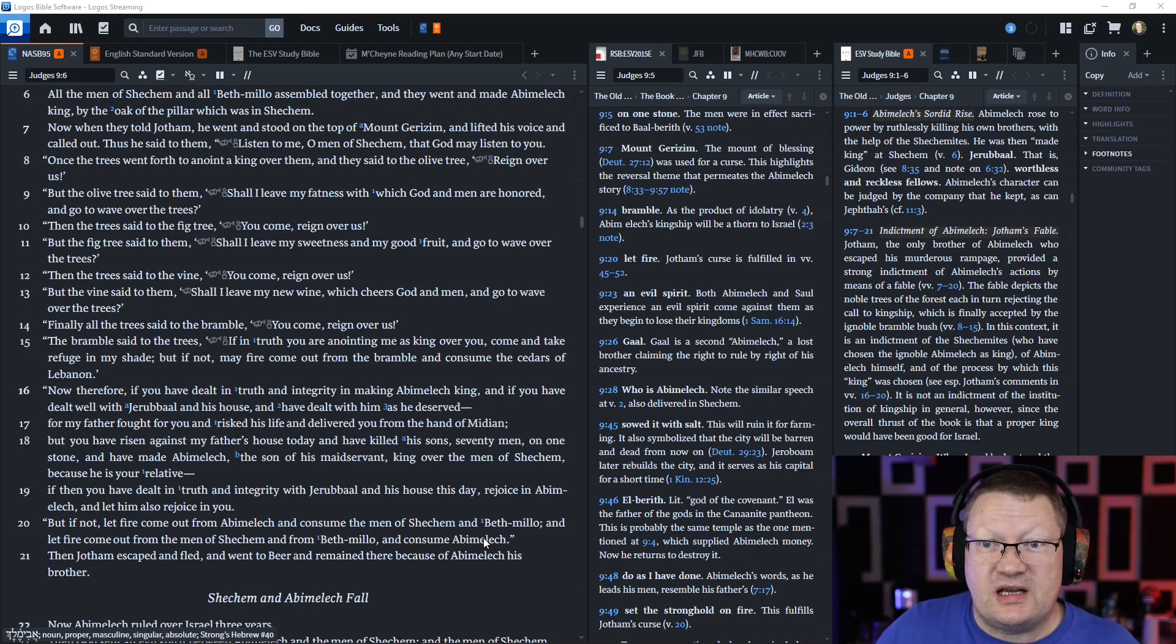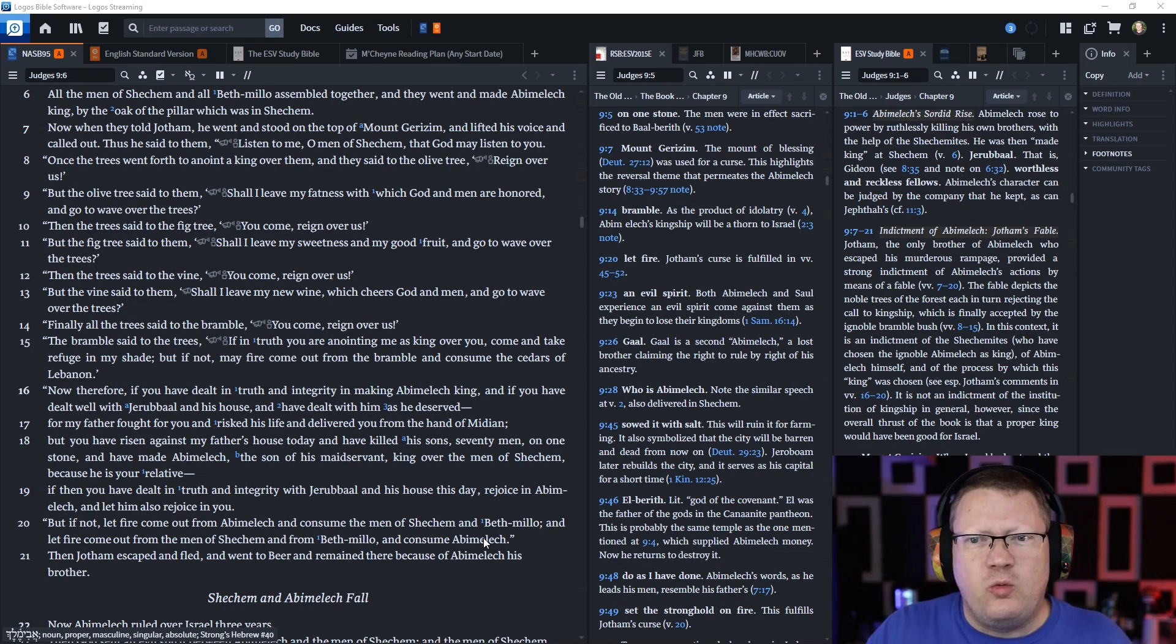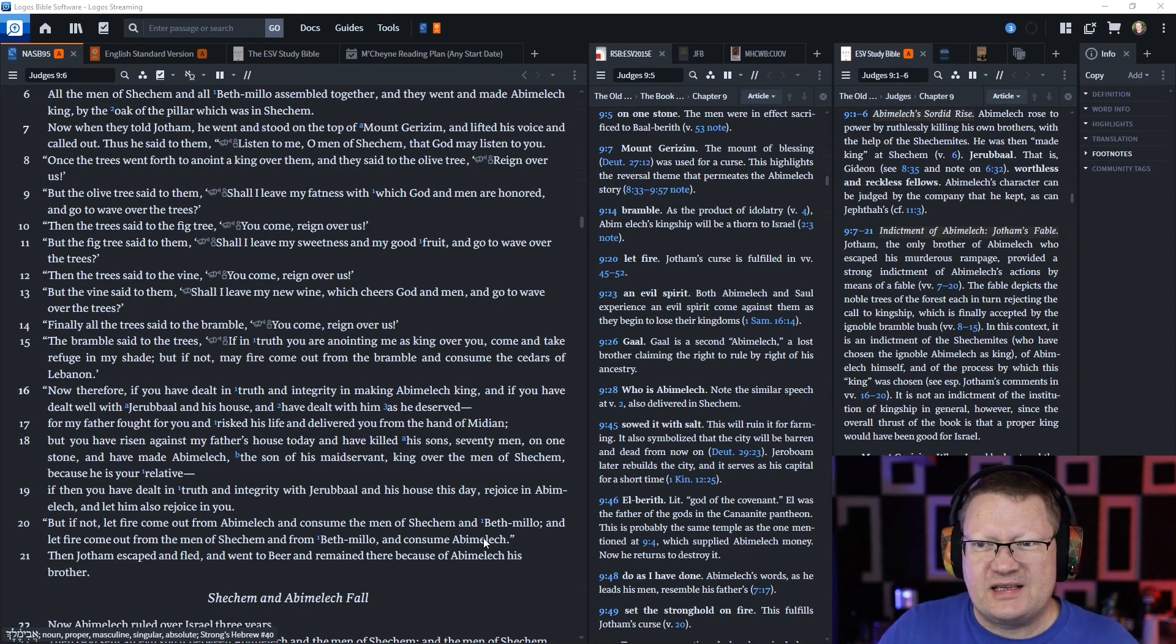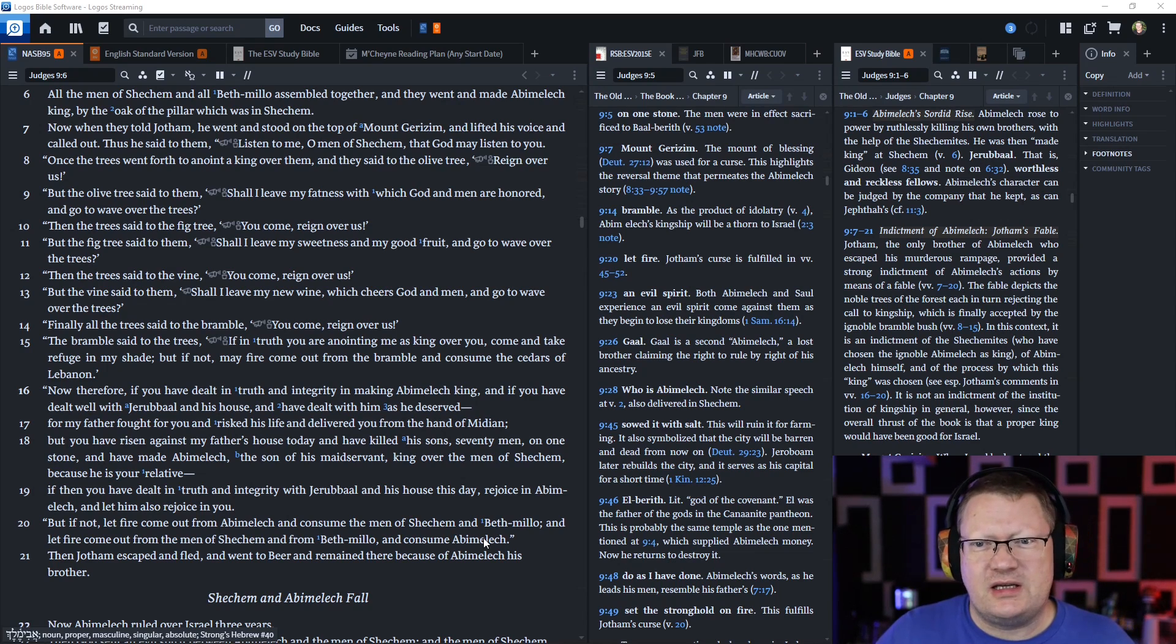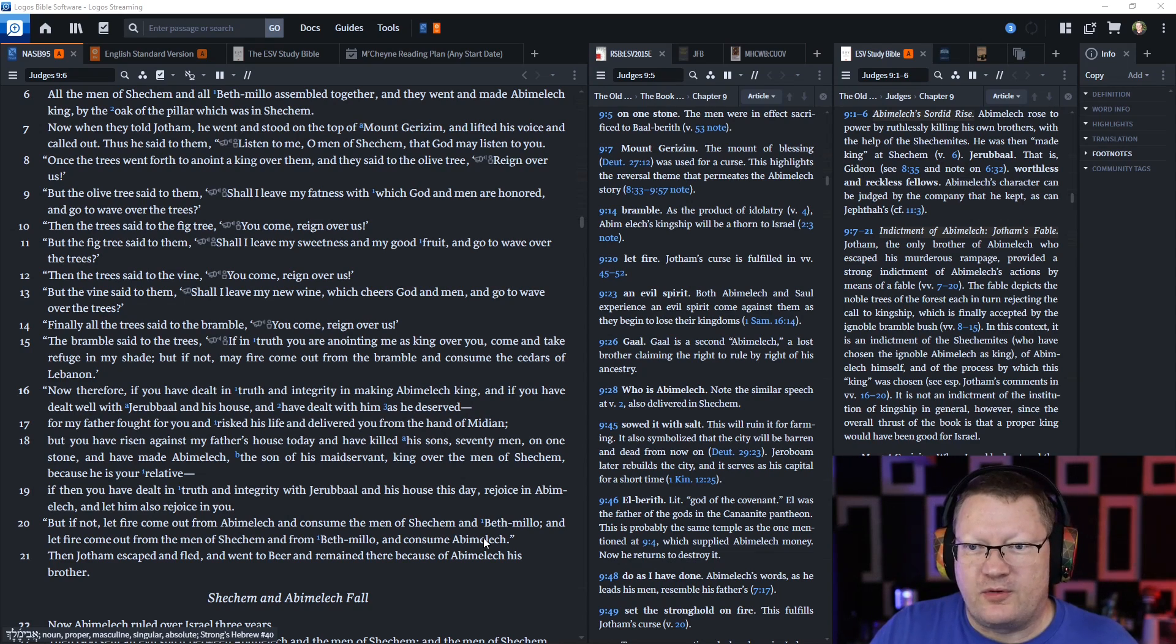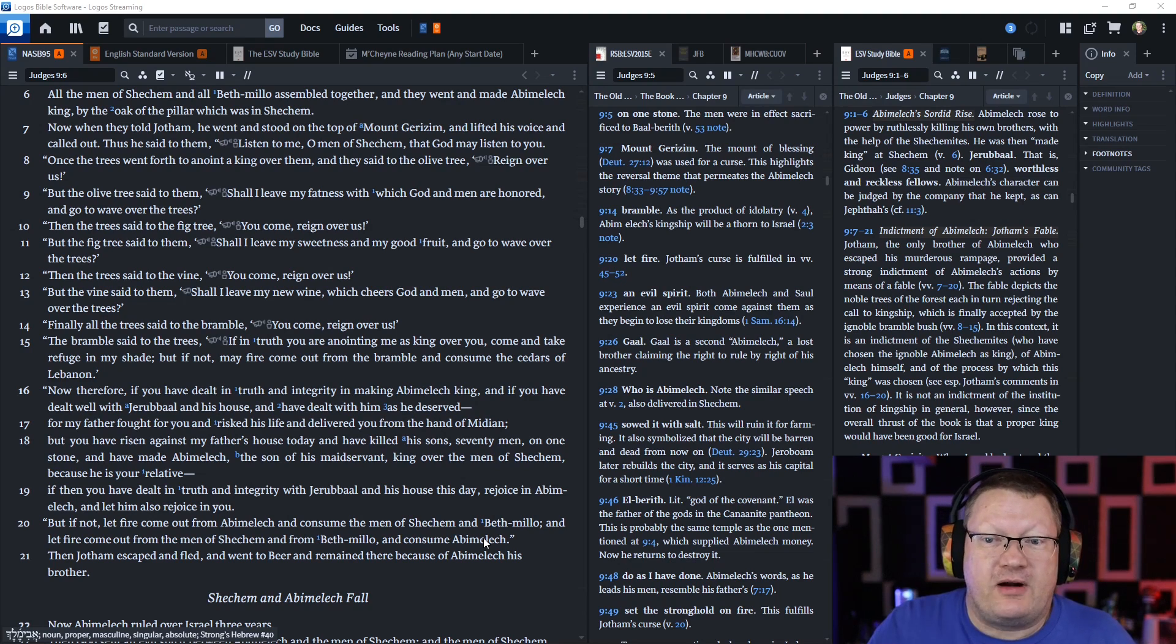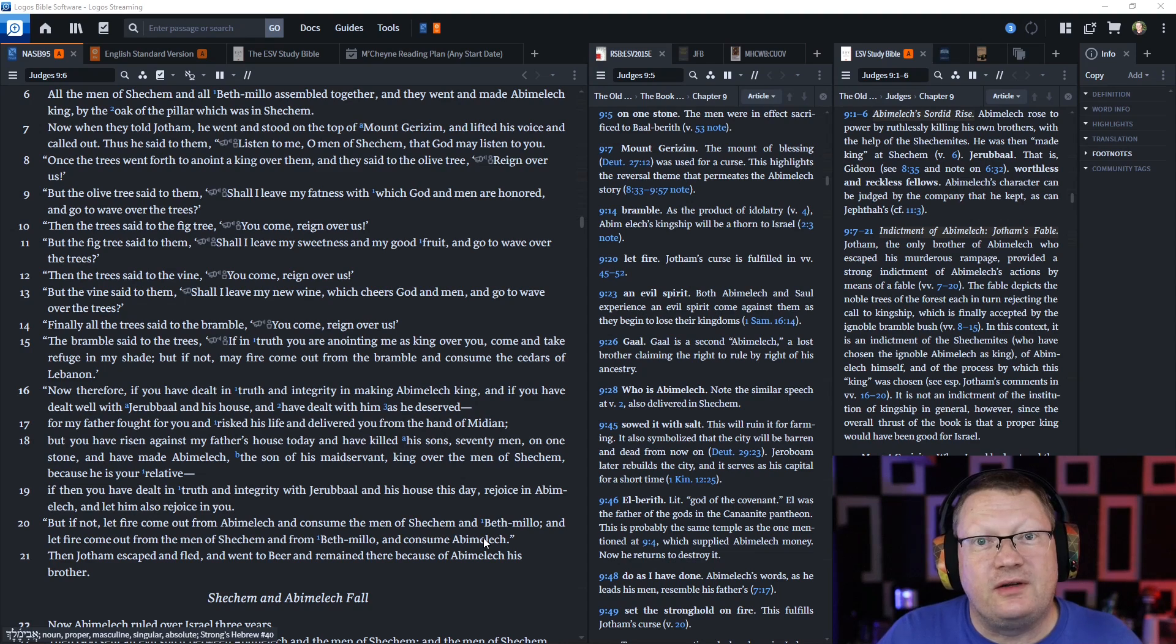When they told Jotham, he went and stood on top of Mount Gerizim and lifted up his voice. He said, listen to me, O men of Shechem, that God may listen to you. Once the trees went forth to anoint a king over them and they said to the olive tree, reign over us. But the olive tree said, shall I leave my fatness with which God and men are honored and go to wave over the trees?